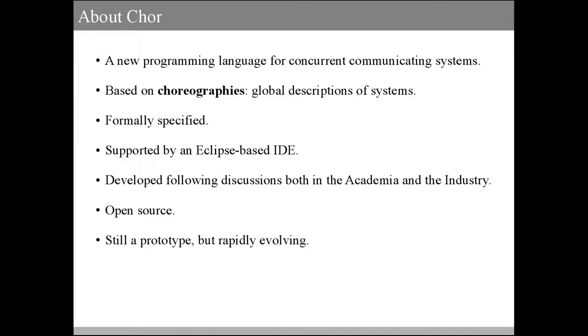CHOR has been mathematically formalized and is supported by an Eclipse-based IDE. It has also been developed following discussions both in academia and industry, and is open source, so you can download its source code from our website. CHOR is still a prototype, but it is rapidly evolving.